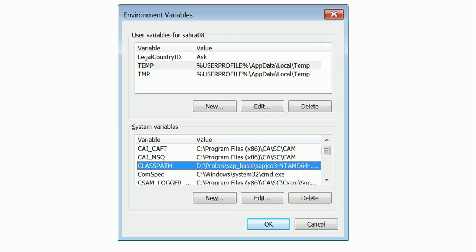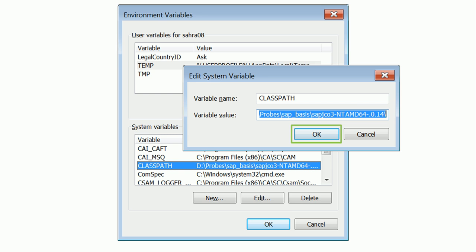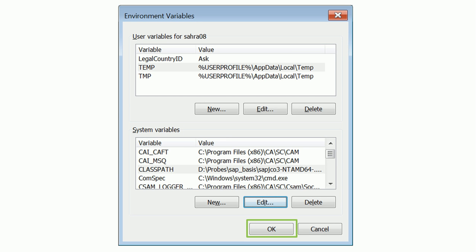Now, select Class Path and click Edit. Add the location where the SAP Java Connector .jar file is saved. Do not remove your existing variable value — you can enter this location using a comma separator. Remember to enter the path that you saved in the note earlier. Click OK to save the variable value. On the Environment Variables window, click OK to finish the process.